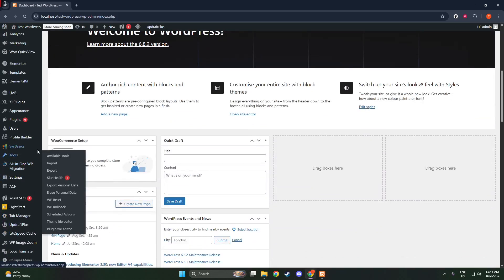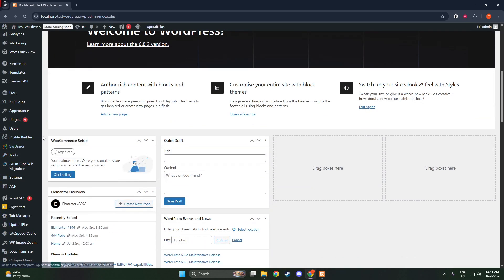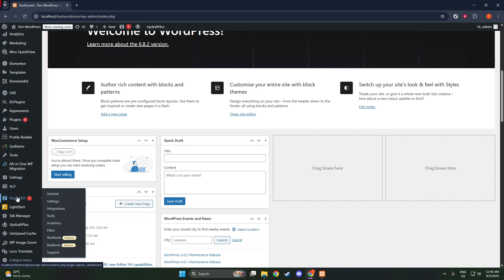So let's dive right in and simplify this task together. First, navigate your way to the Yoast SEO plugin on the left sidebar of your WordPress dashboard.